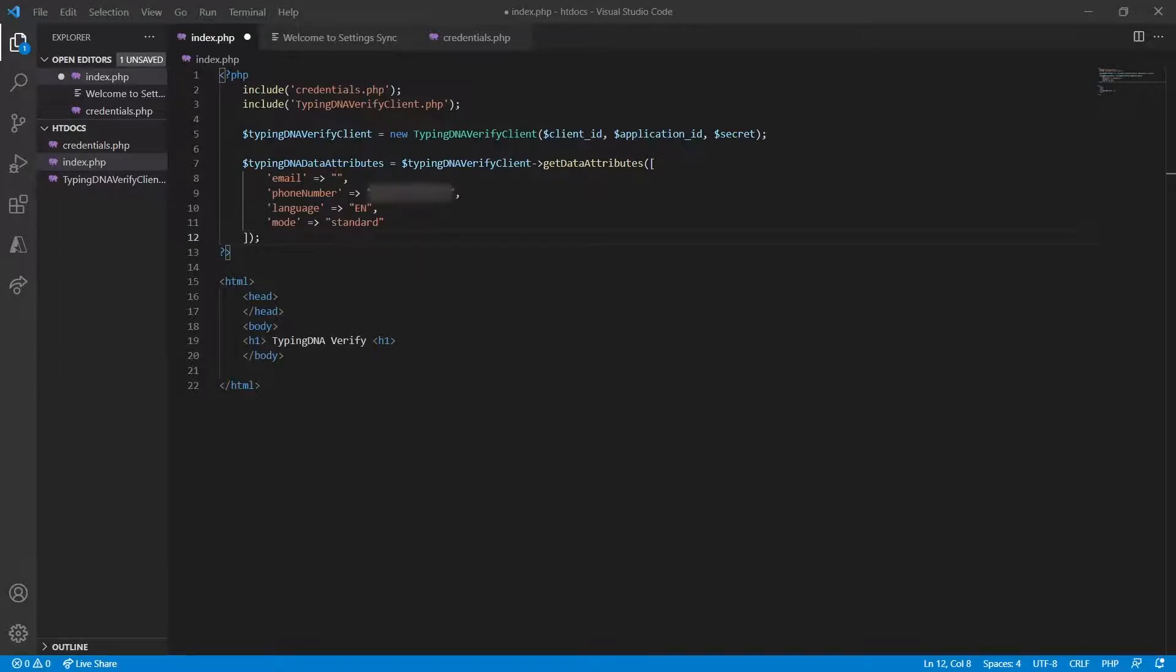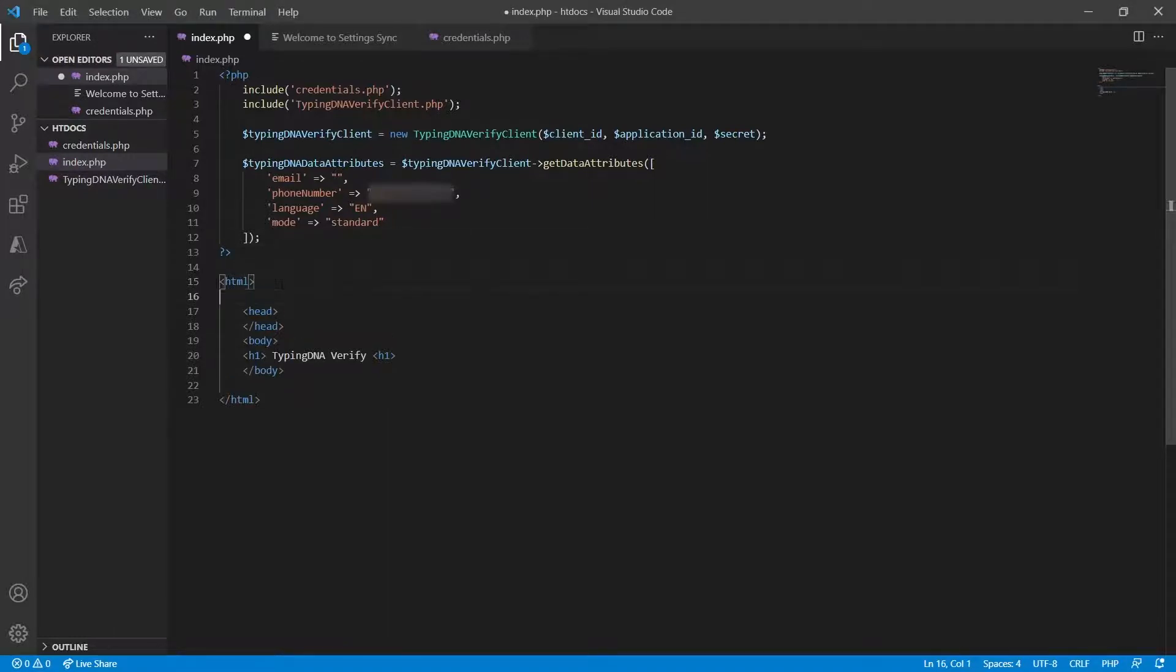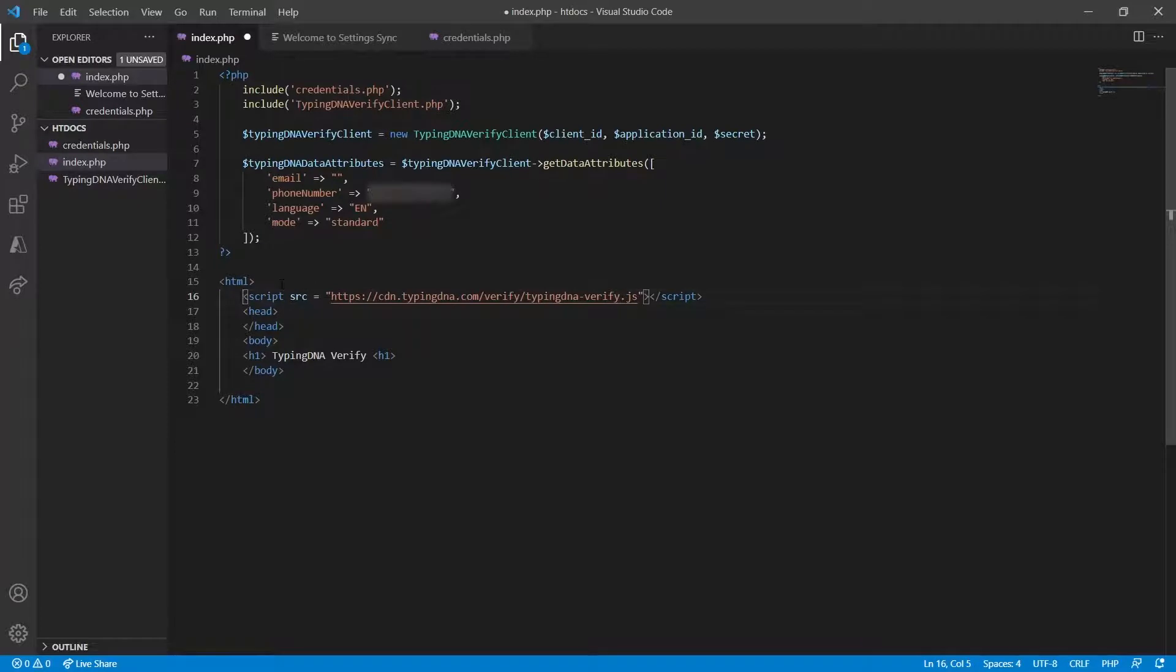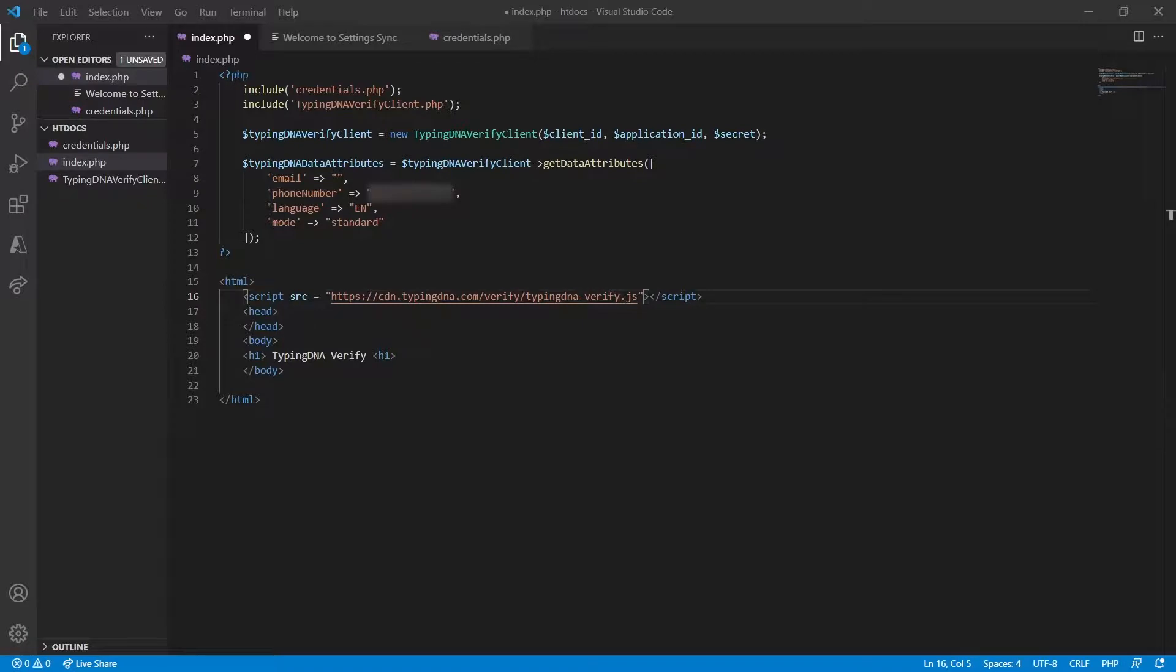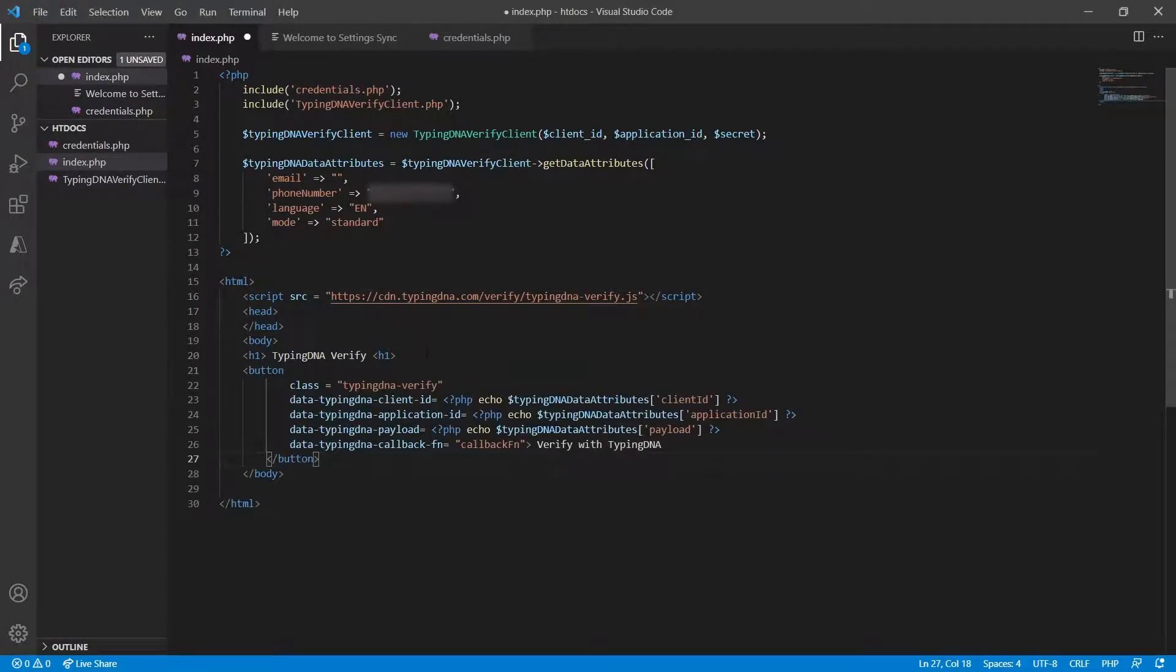One other thing that we will need to do in order to create the TypingDNA verify screen is to include this JavaScript which will contain all the information required. Then we're going to add the button. Let's go ahead and see how our TypingDNA verify button will look like.